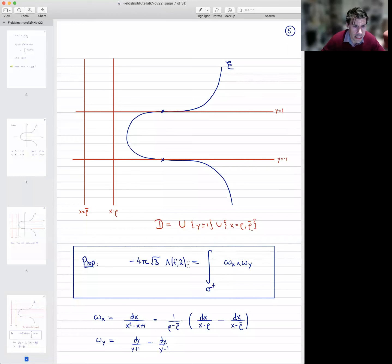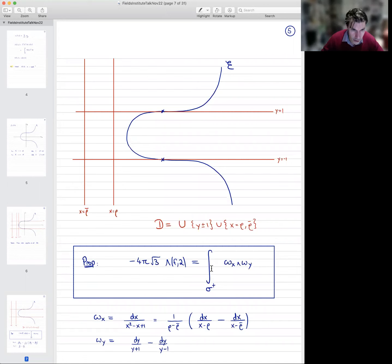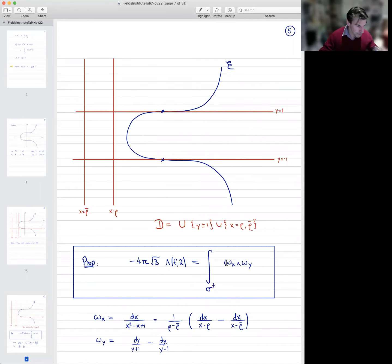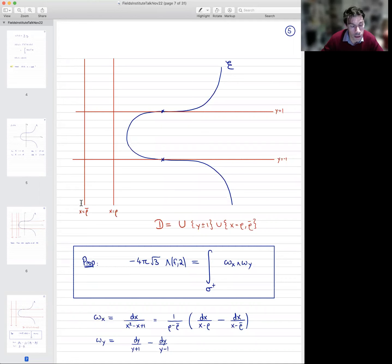The proposition is that the value at 2 of the completed L-function times some explicit factor — 4π√3 — is given by a very explicit integral. This integral is naturally associated to this geometry. There's a chain of integration that I will come to in just a minute. The differential form is something very natural: ωx is the unique logarithmic differential form which has poles along these vertical red lines, and residue +1 at one of them and −1 at the other.